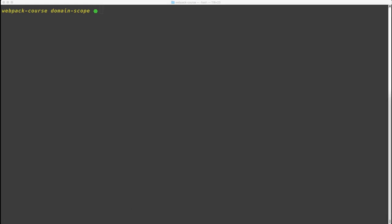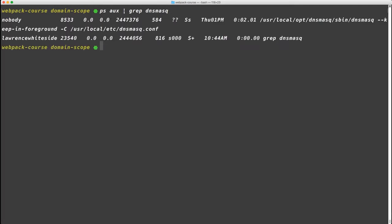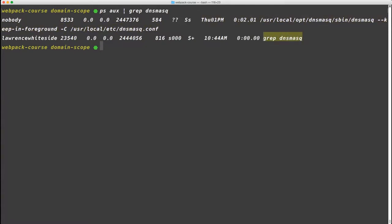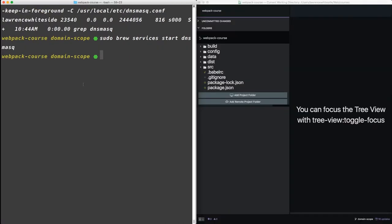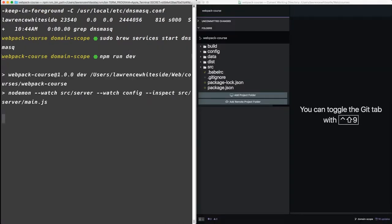We just set up a new top-level domain to replace localhost using dnsmasq in the etc host file. If you wonder if dnsmasq is running, try ps aux and pipe that into the grep dnsmasq command. This will show you the process that's running dnsmasq. Otherwise, it'll only show you grep dnsmasq. If you need to start dnsmasq, do a sudo brew services start dnsmasq. Since I have mine running, I'm going to do an npm run dev.